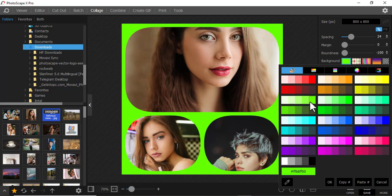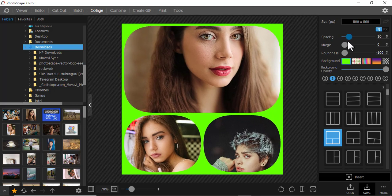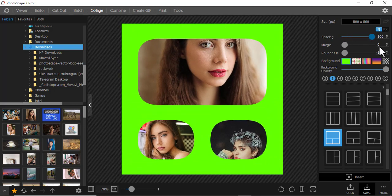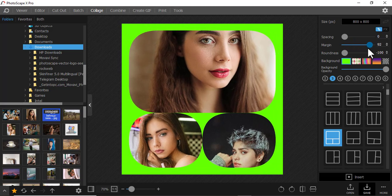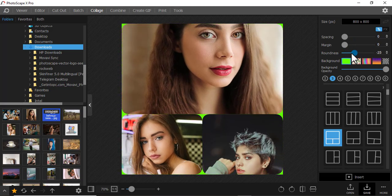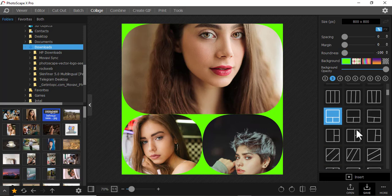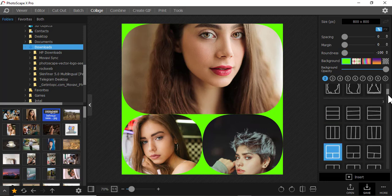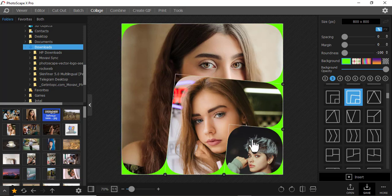You can even increase or decrease the spacing and the margin. You can also do roundness — you can increase or reduce the roundness. You can experiment with that. PhotoScape X Pro will give you many collage ideas just like you see here.